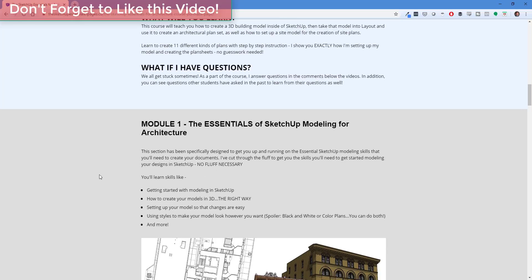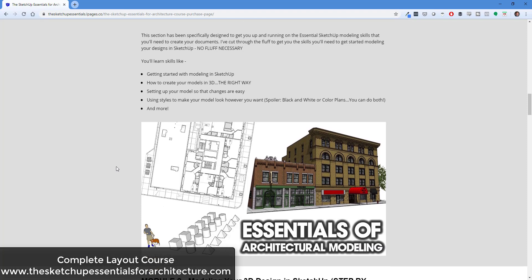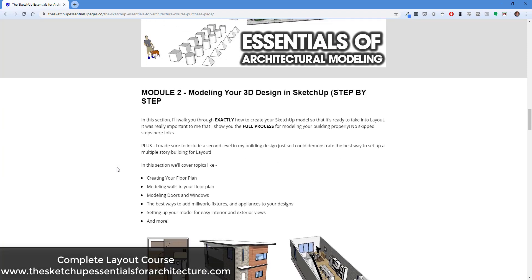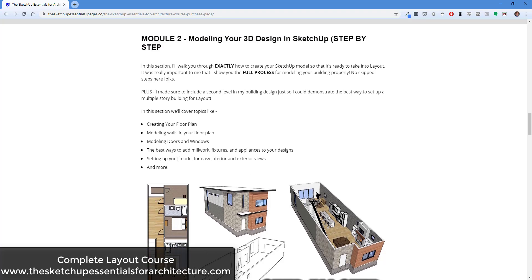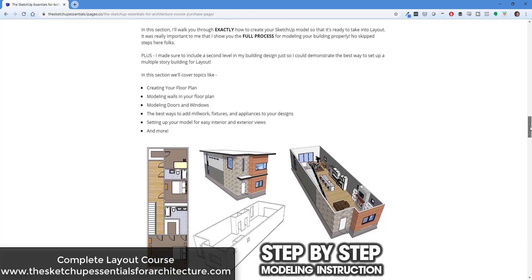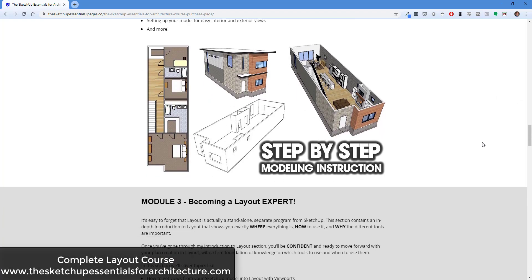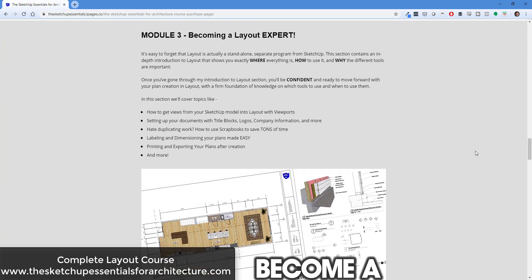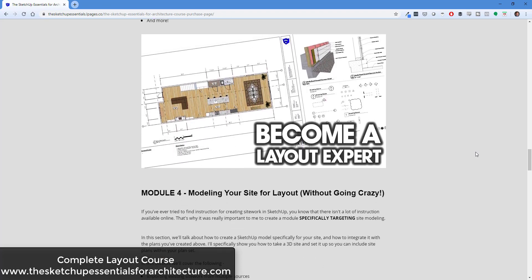If you're looking for more information on architectural modeling for SketchUp, we really break down this process in my SketchUp Essentials for Architecture course, which I'll link to in the notes down below. If you want some more in-depth step-by-step instruction along with example files to help you create plans from your SketchUp models, make sure to check that out.